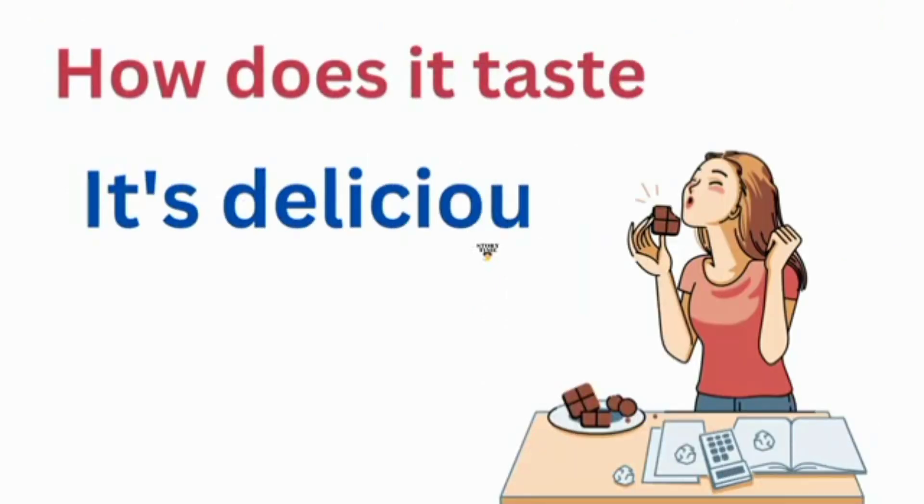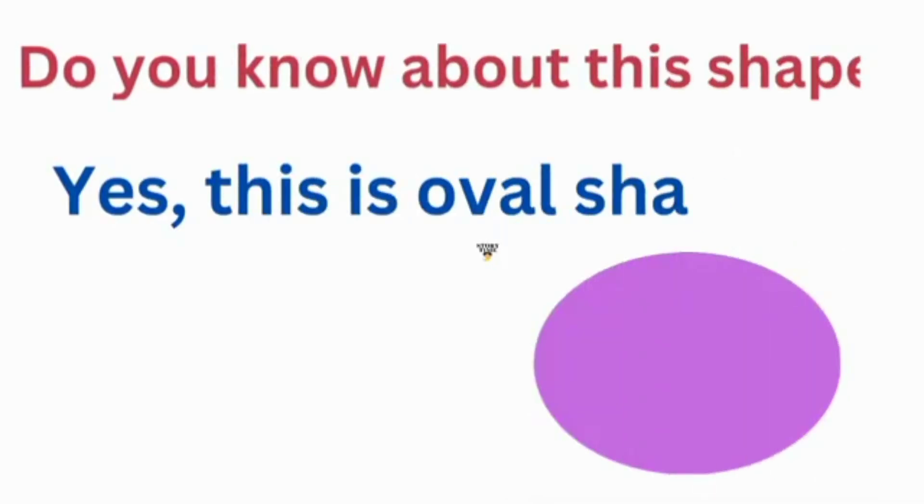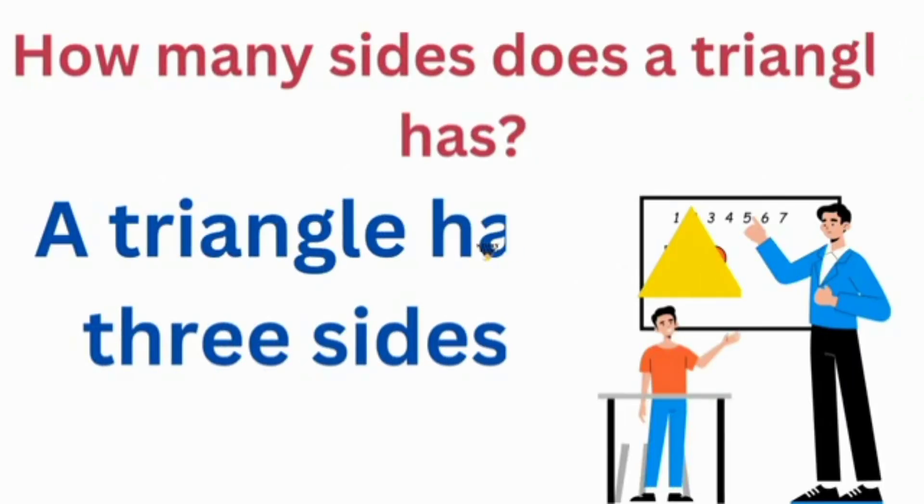How does it taste? It's delicious. How many sides does a triangle have? A triangle has three sides.